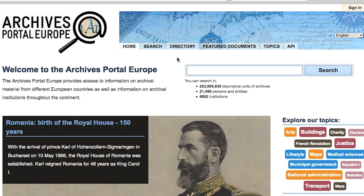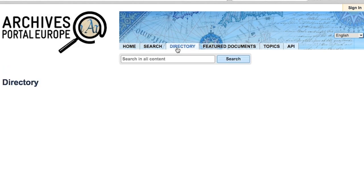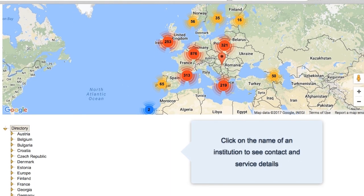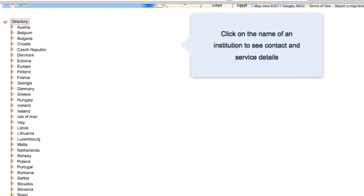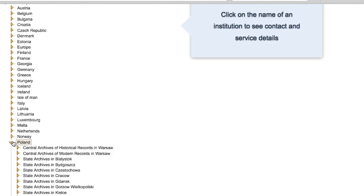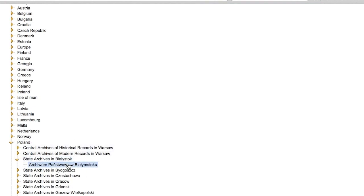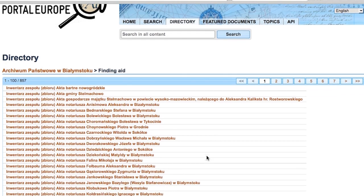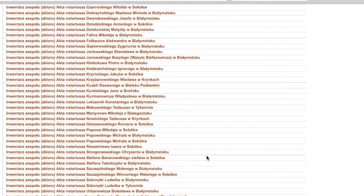Finally, if you are interested in documents held in a particular archival institution, you can search for the institution in our directory, and from there access the list of finding aids and documents that this archival institution holds.